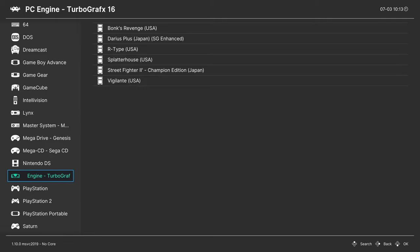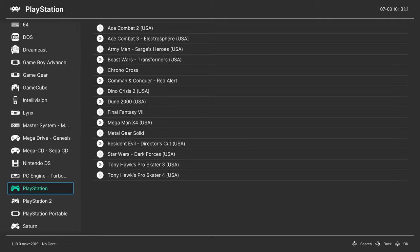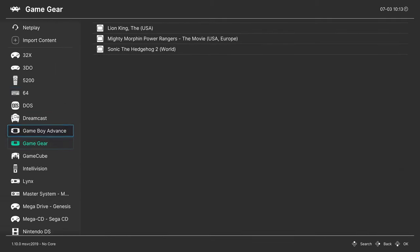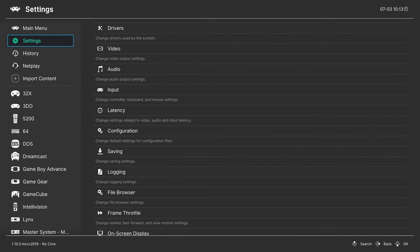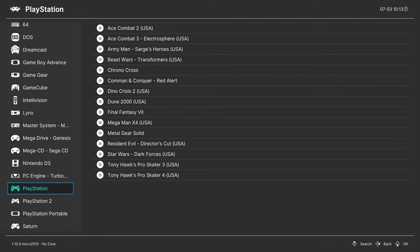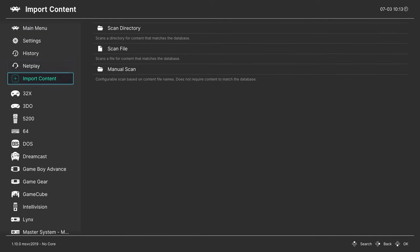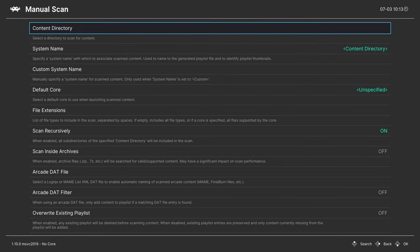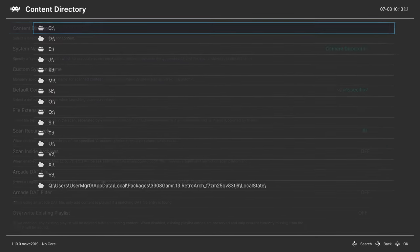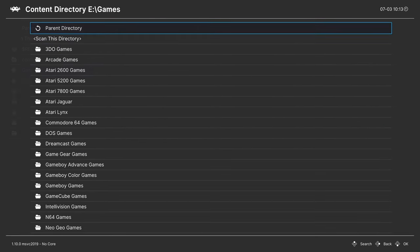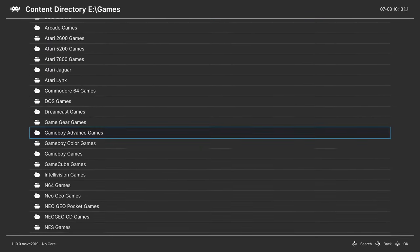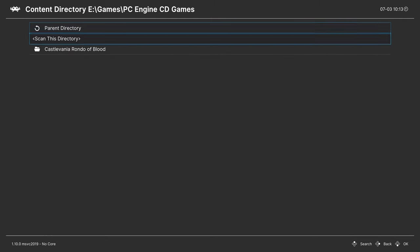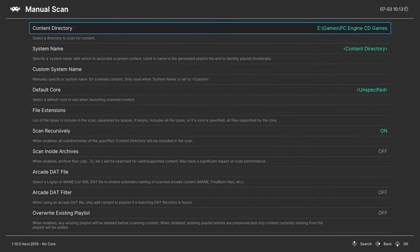But it did not find my PC Engine CD games. Well, I only have one, but it didn't find it. So if that happens to you, you go back into import content, go down to manual scan, content directory, navigate to where your games are stored. Tell it to scan this directory.